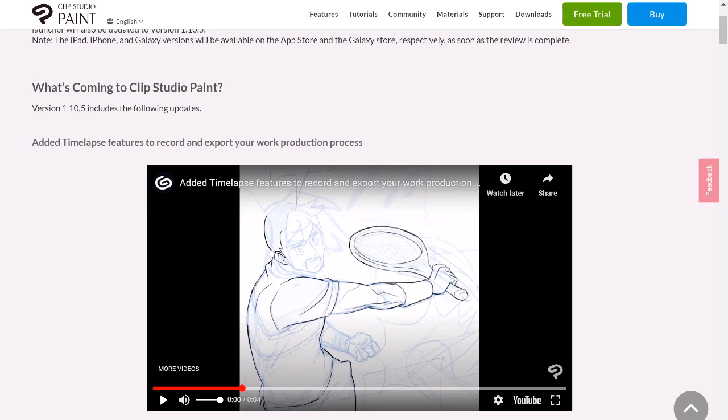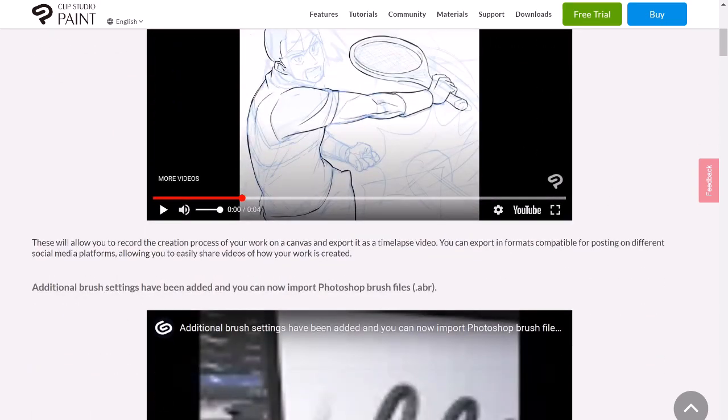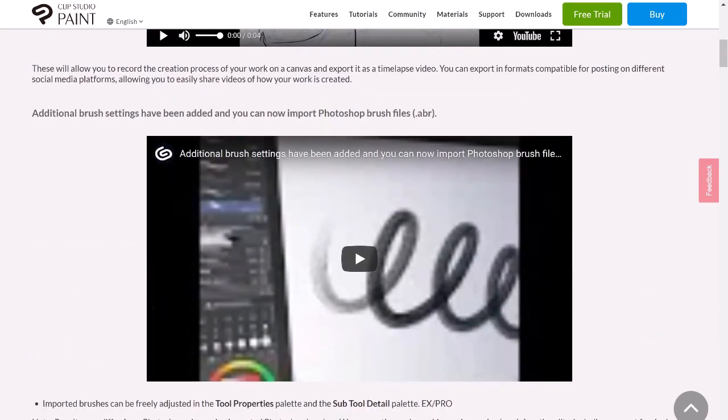This is not a new feature by any means for certain programs, because there's a lot of timelapse features for programs that you can get on say an iPad. But for Clip Studio Paint, which I primarily work in, this is great for me, especially for a lot of users who do the desktop version. I'm assuming this update will also work for the iPad version as well.